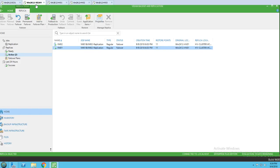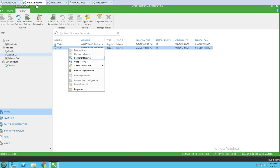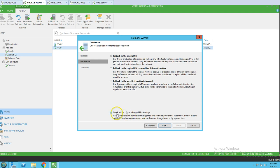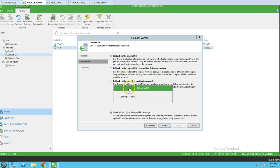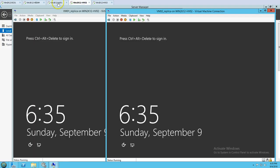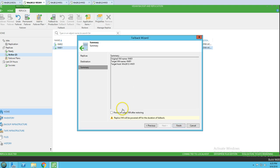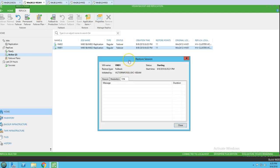I launch the Hyper-V console and both machines are powered off. Now I'm going to initiate failback to production. You can see the machine name, size, and original location. I'll select 'Fail Back to Original VM' and choose 'Quick Rollback — sync changed blocks only.' This will only verify the blocks which were changed. I'll also select 'Power on target VM after restore.'